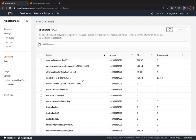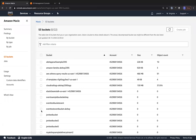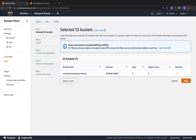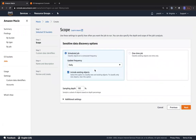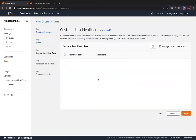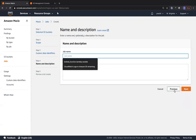The next thing you'll have to do is click on a specific bucket and then create a job. You can schedule the discovery frequency — daily, weekly, or monthly — or just do it as a one-time job. You can also configure your own custom data identifiers, which you use to perform targeted analysis of data, for example to detect access keys. Give the job a name and click Create.